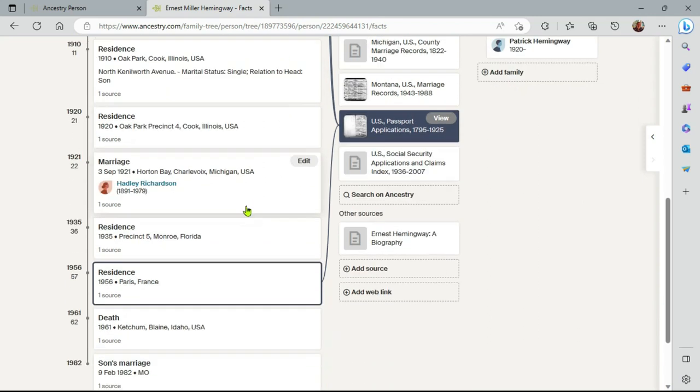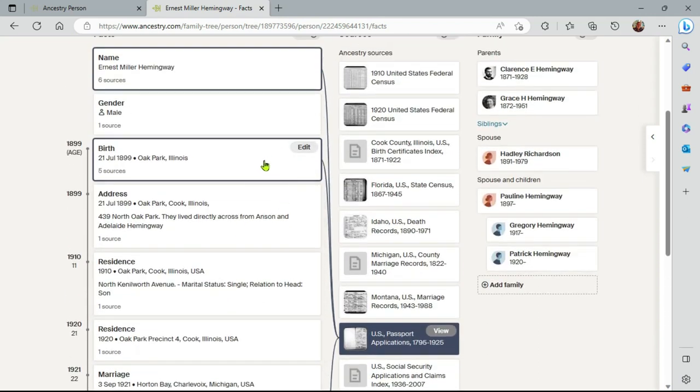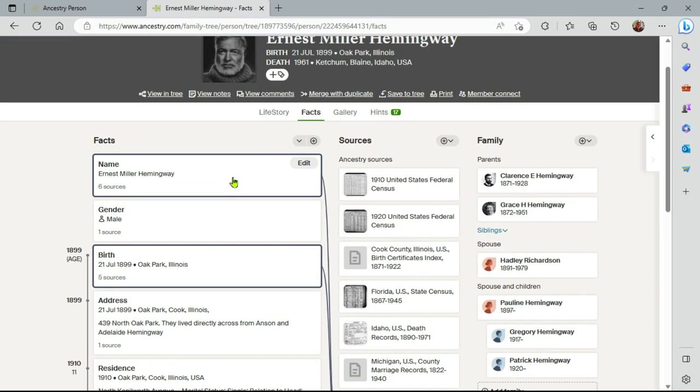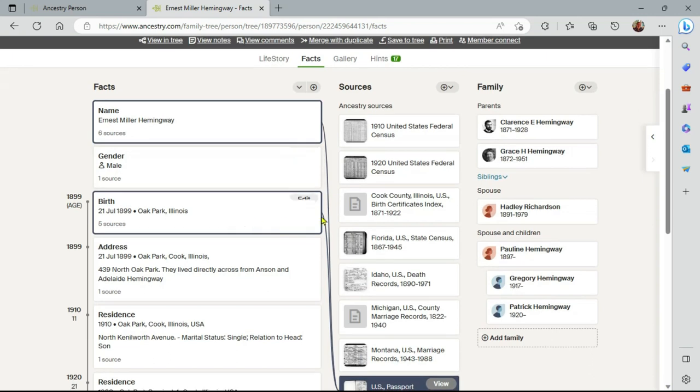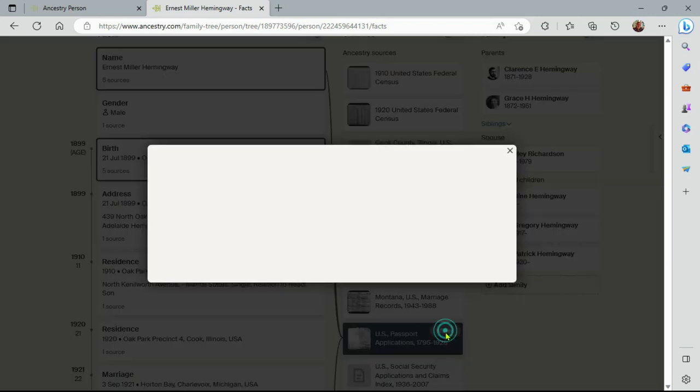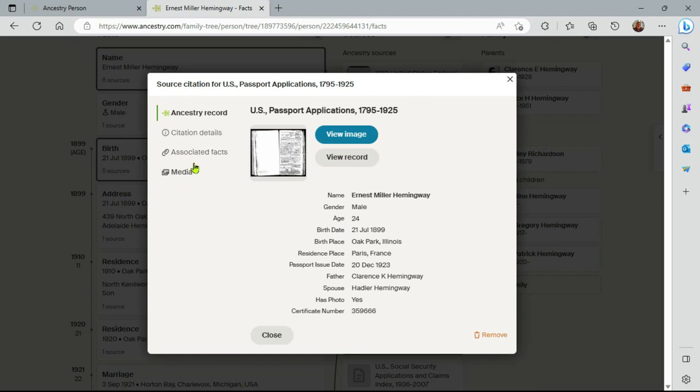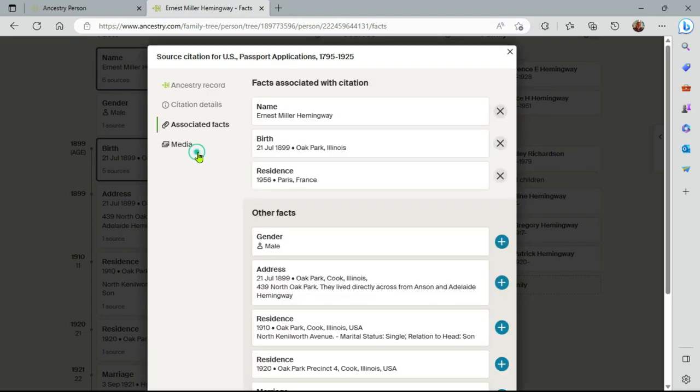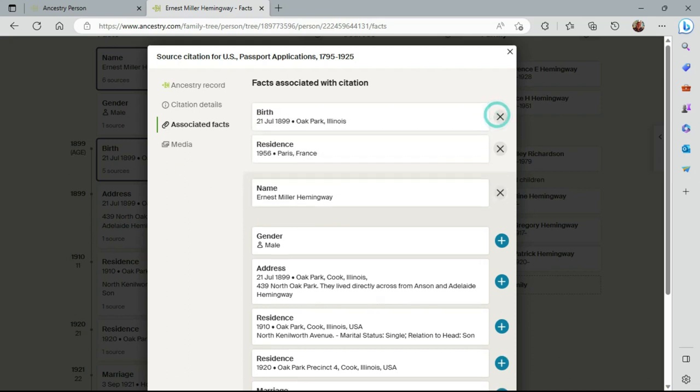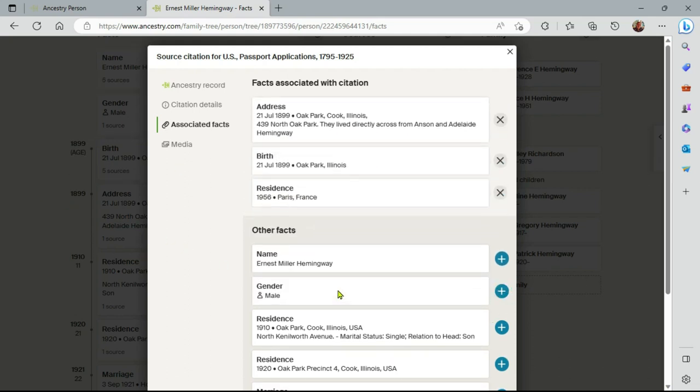Here we are. And again, I can disconnect Facts from sources if I wish, or sources from Facts. So if I want to disconnect this from, let's say, his name, and just connect it off. If I want to connect it to his address, connect it in.